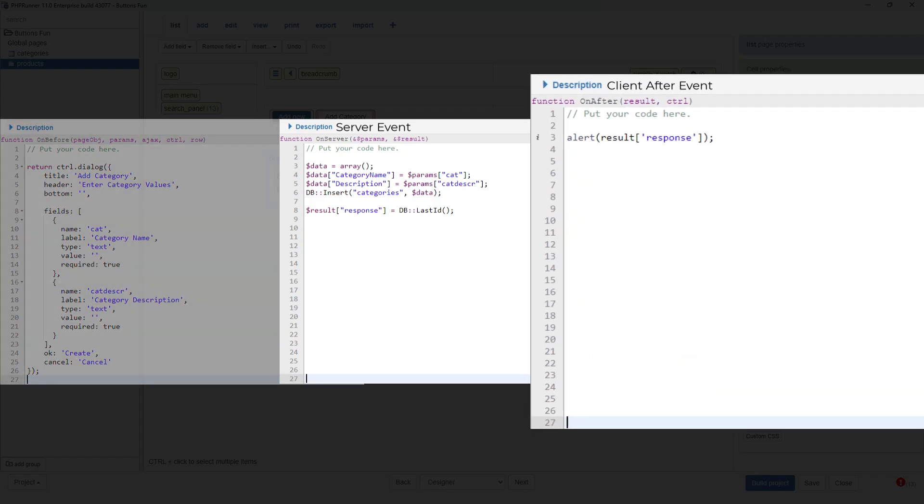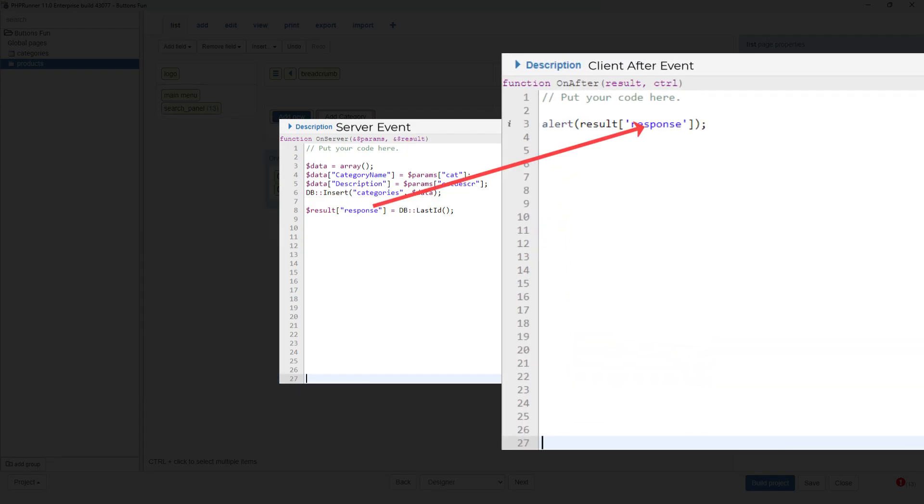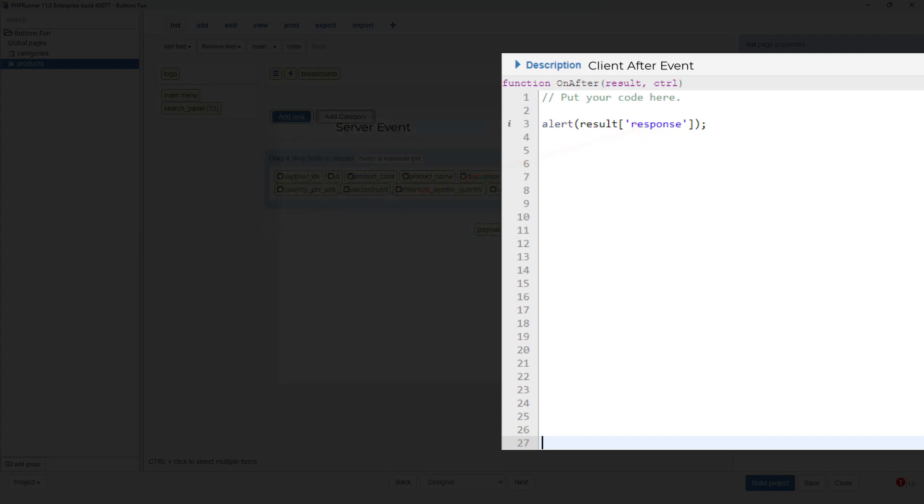Again I will show how I use the array key response to extract the value in the client after event. Finally the javascript function alert will put the value in a popup.